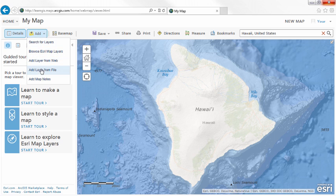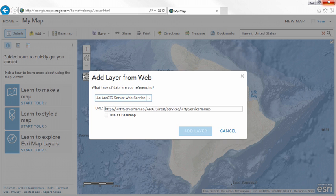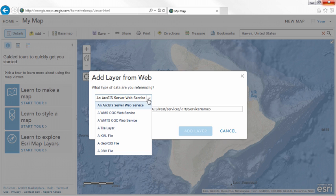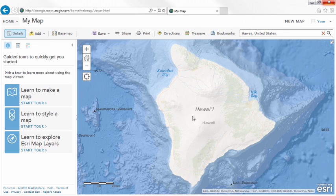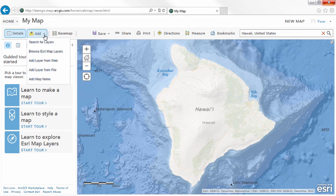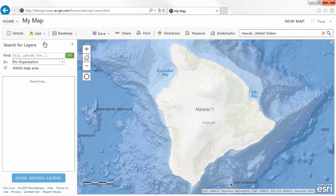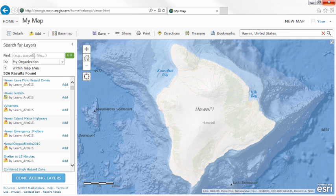You can add data from a file, for example a spreadsheet, or a layer on the web. You can search for data published by your organization, the ArcGIS Online community, and Esri.